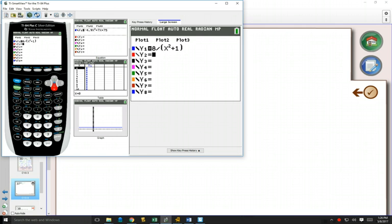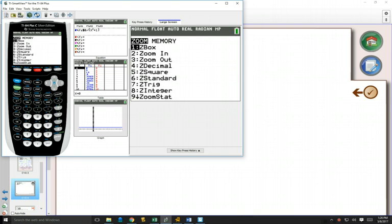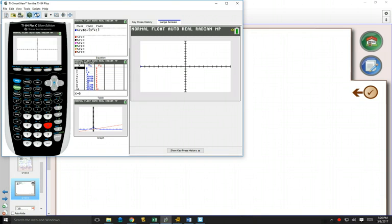Equation 2 is just x. I'm going to zoom to a standard window, number 6, and see if we can see where these things intersect.